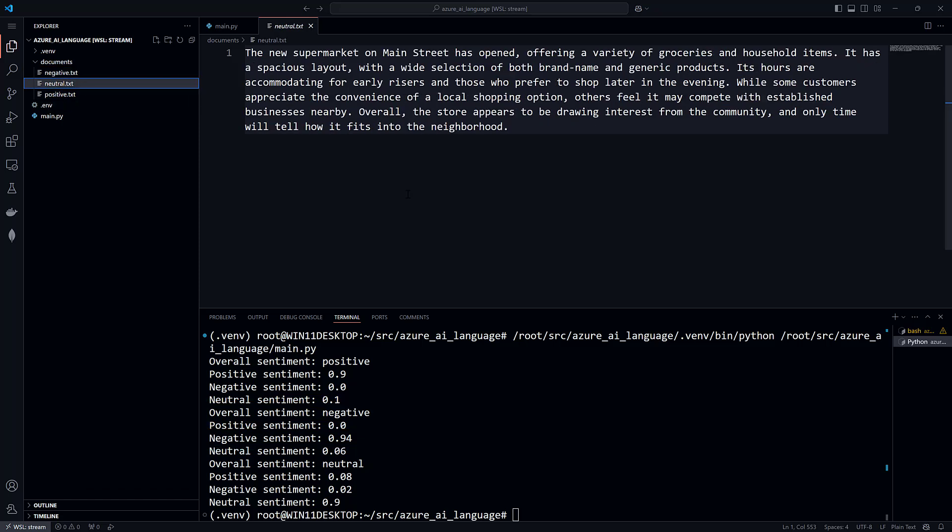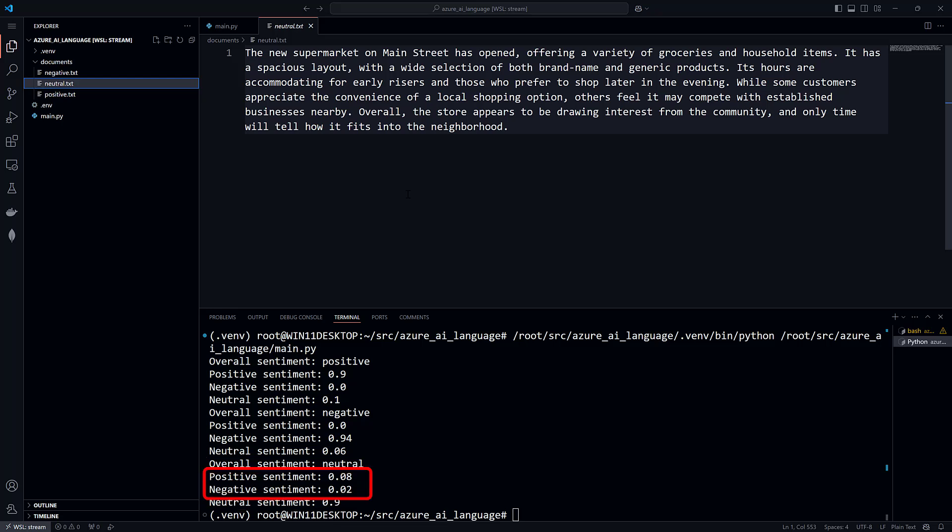And open neutral.txt. There are no phrases in here that have a strong sentiment of positive or negative, so the language service is 90% sure that the document is neutral. It detected some slight positive or negative language, but nothing significant.